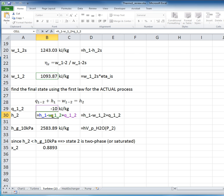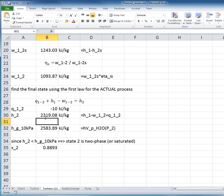And we can see this down below that it's H1 minus W1 to 2, but plus Q1 to 2, but Q1 to 2 itself is a negative number. So both the work and the heat loss are reducing the enthalpy as it flows through the turbine. So at the exit of the turbine, then, the enthalpy is 2,319 kilojoules per kilogram.